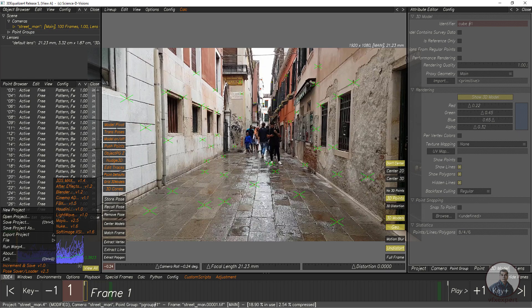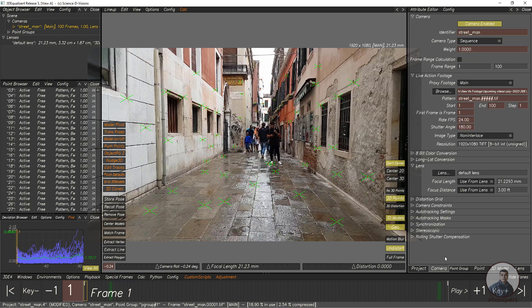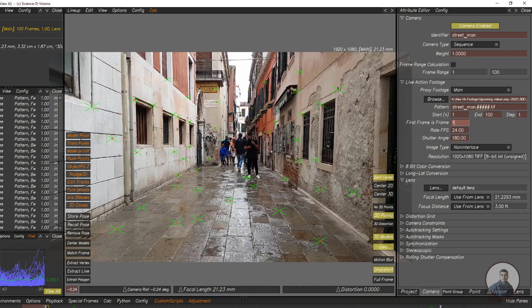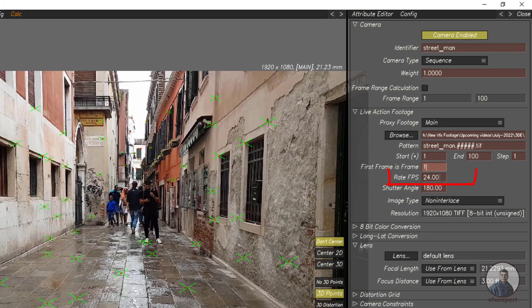Before exporting, there is one more important thing. We have to click on this camera — this is your frame rate. This is an important setting for After Effects, so make sure it is correct.